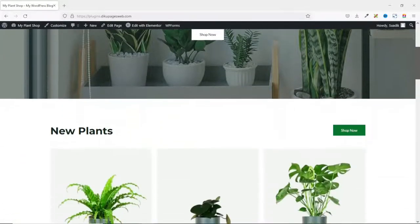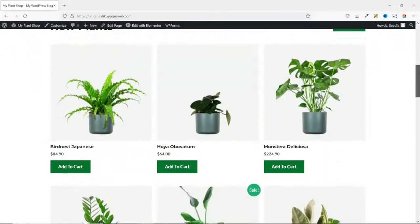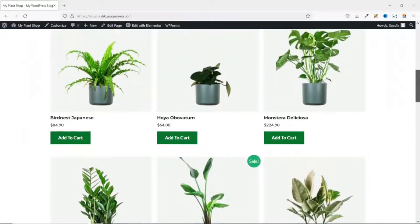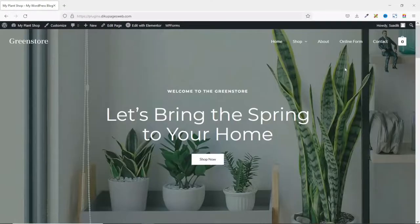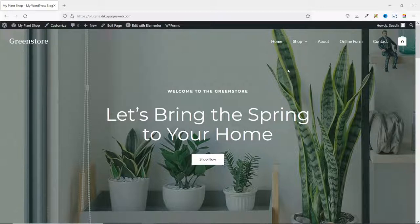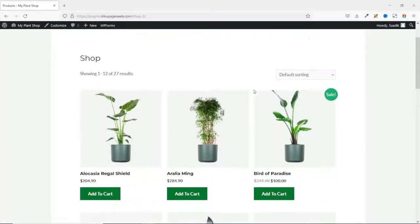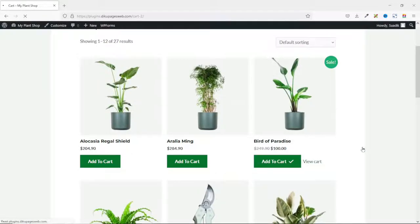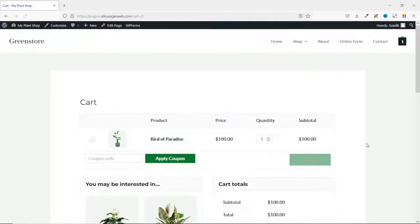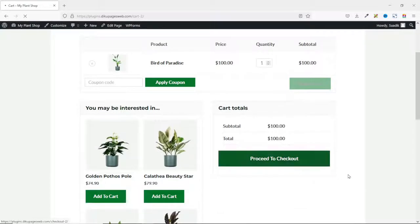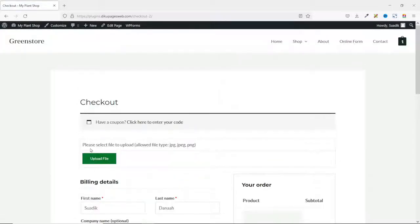This is the demo website where I want to add file upload fields. Let's see what we will get by the end of this tutorial. If I go to the shop page of my website, then I add any of these products to the cart, view the cart, and proceed to checkout — in here, I have the opportunity to upload a file.